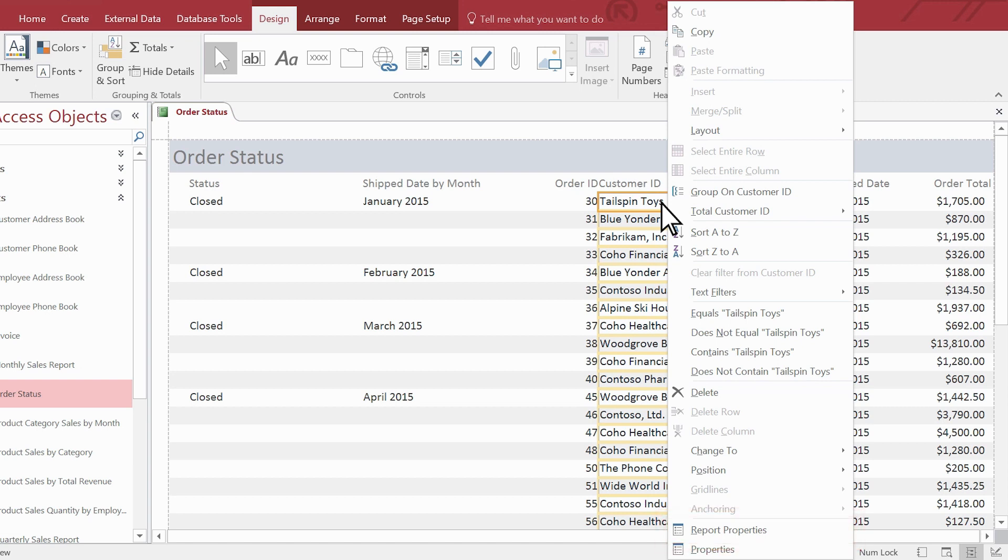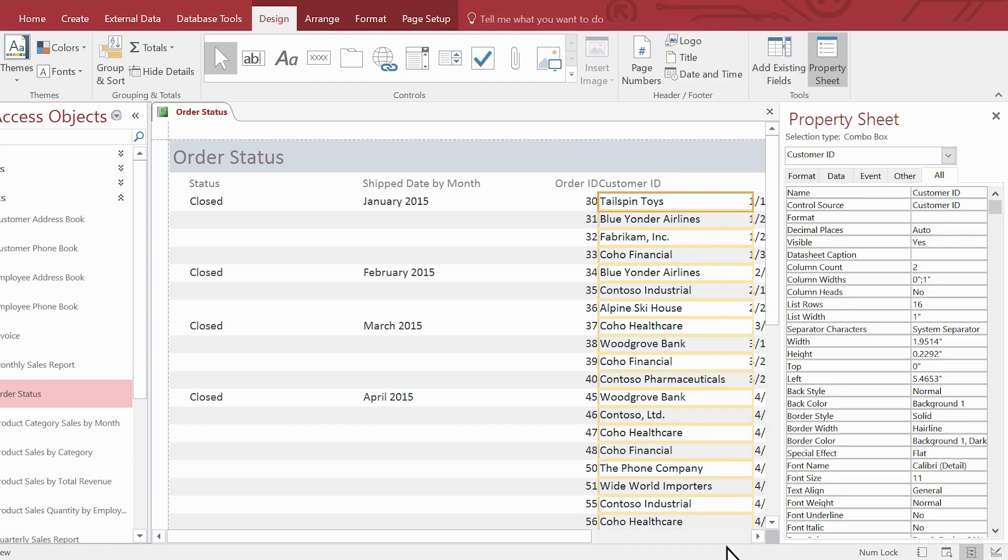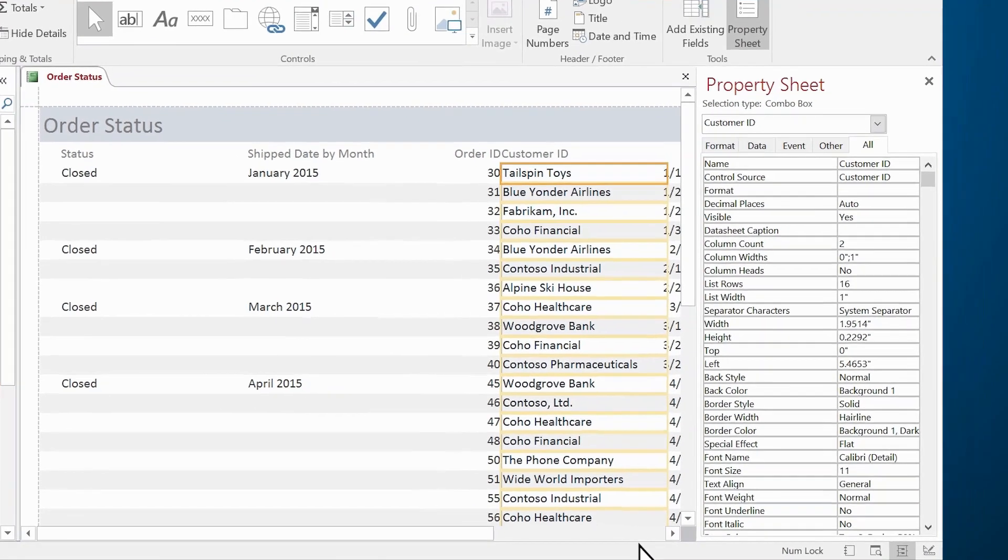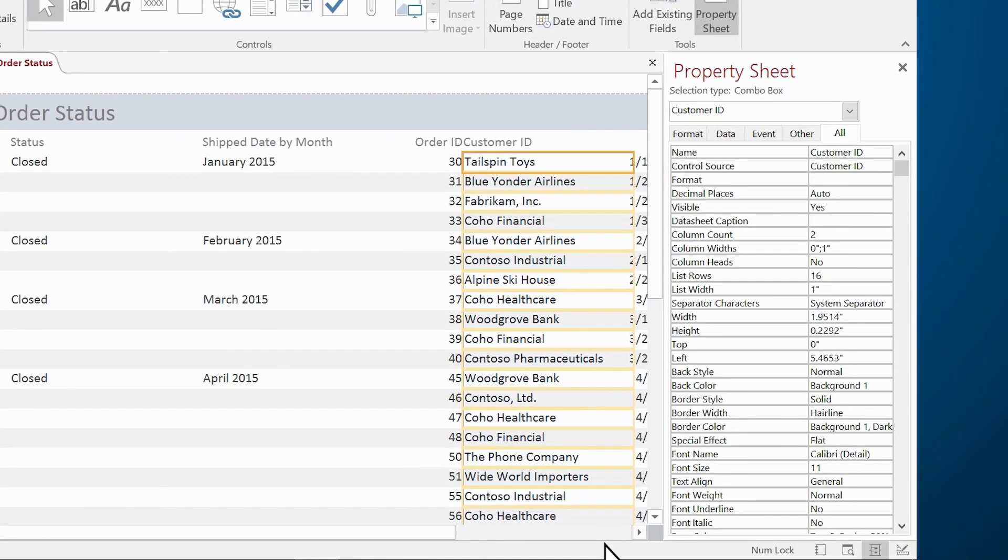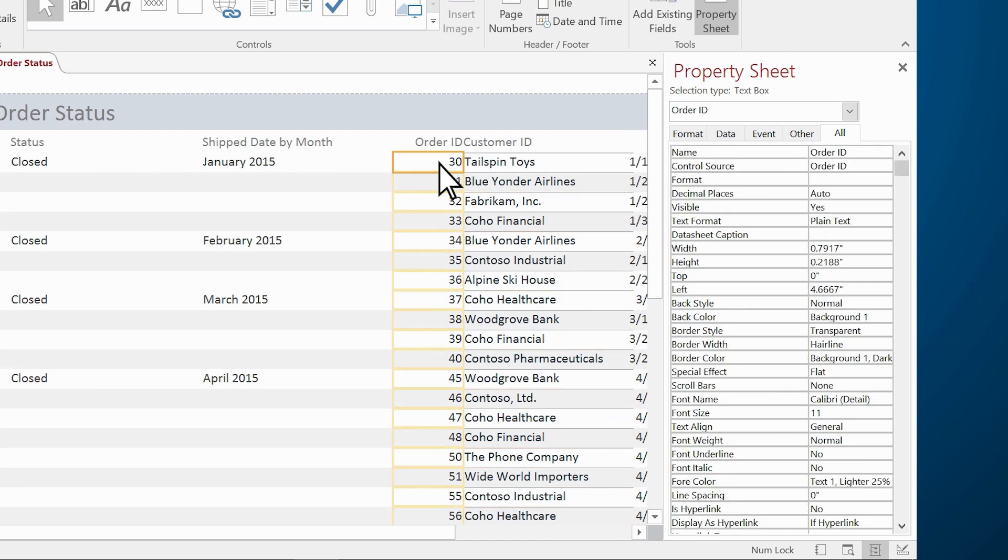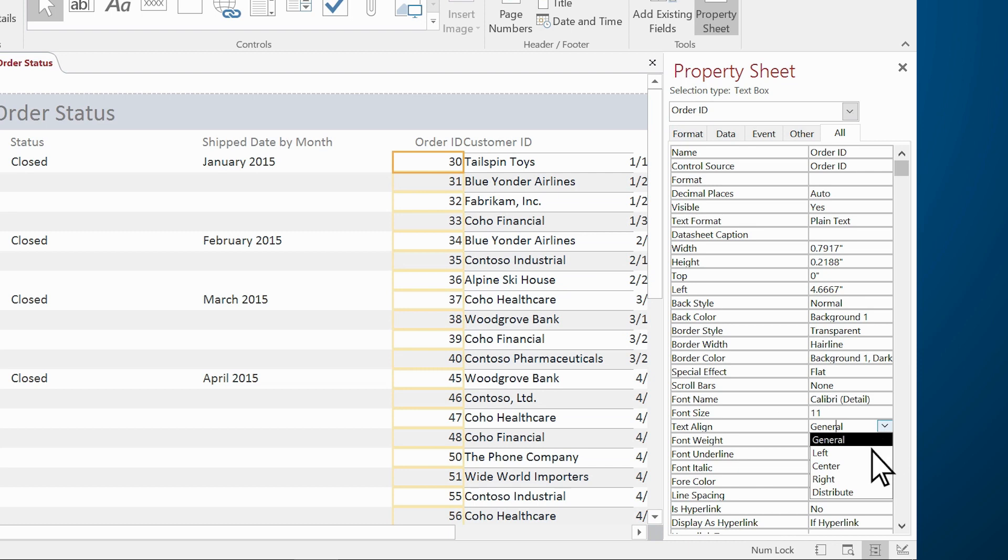To see more report options, select Properties. The property sheet lists many options you can adjust in your report. You can change control names, fonts, background colors and gridlines. You can also change the alignment of text in a control.